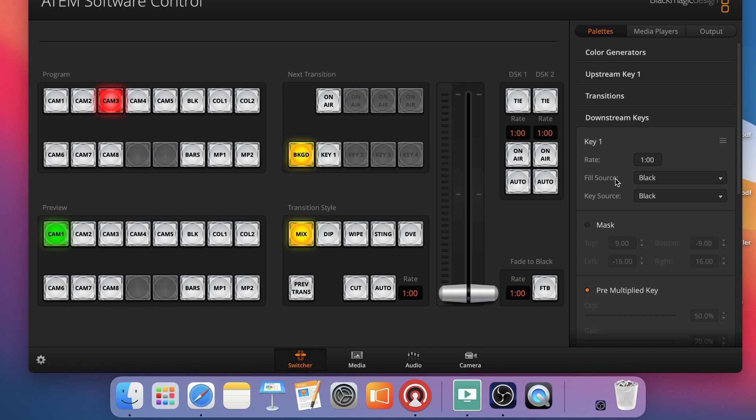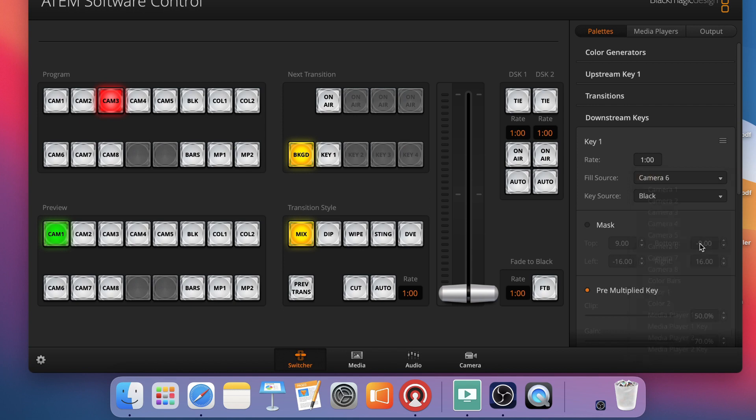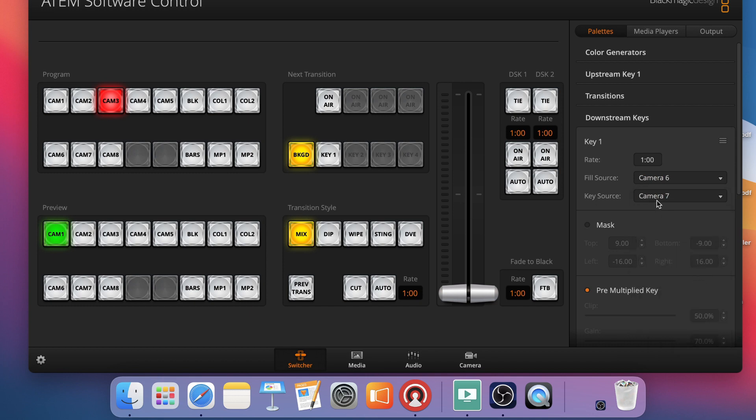And then I took my SDI connectors and plugged them into my ATEM. Remember we had two different channels or two different SDI connectors. So those inputs are the ones you're going to want to pick for your fill and key source. I just happen to have them on input 6 on my switcher and input 7 on my switcher. That's where my two SDI cables are connected. So I'm going to pick those for my fill and key source.